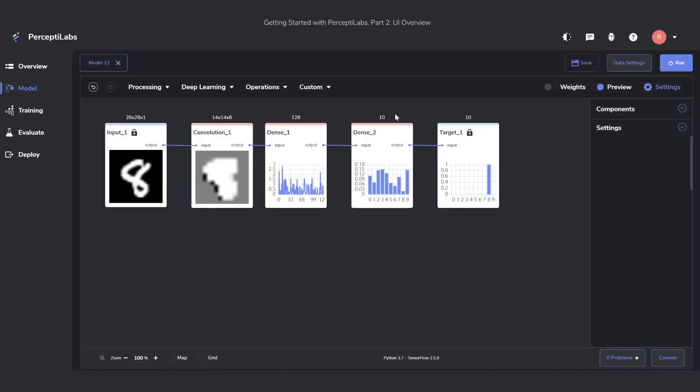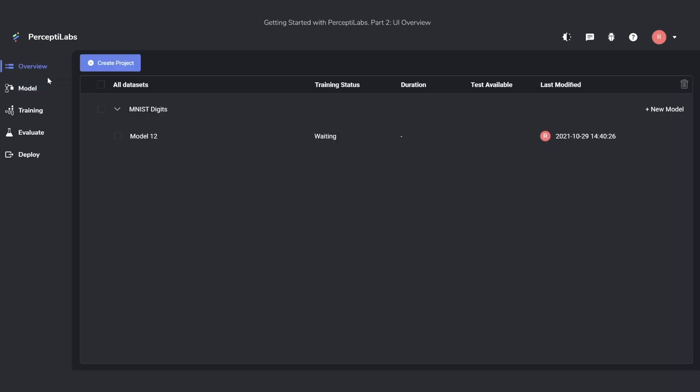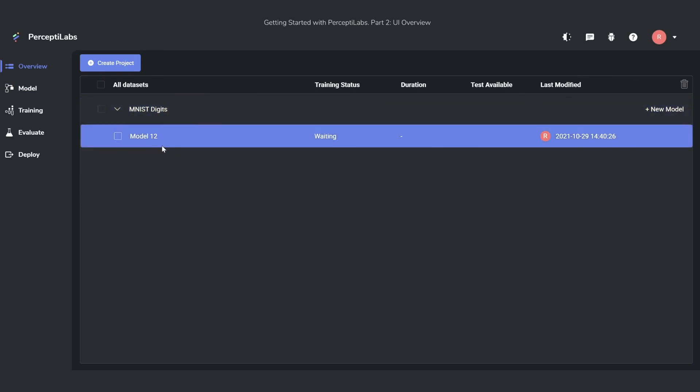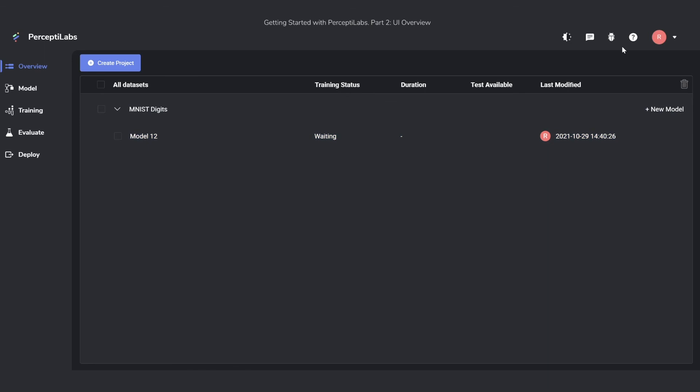Before we end this one though, I want to show you two more things. First, we can now go back to the overview and see how it has populated. We'll see MNIST digits here, which is our dataset, and our Model 12, which is the model we just created. You can see also that it's I who created it and when it was created. Last thing is that if you ever have any questions or concerns or need help, you can press this little question mark at the very top. This will give you a dropdown where you can get help with onboarding, tutorials, documentation, or get in contact with us.